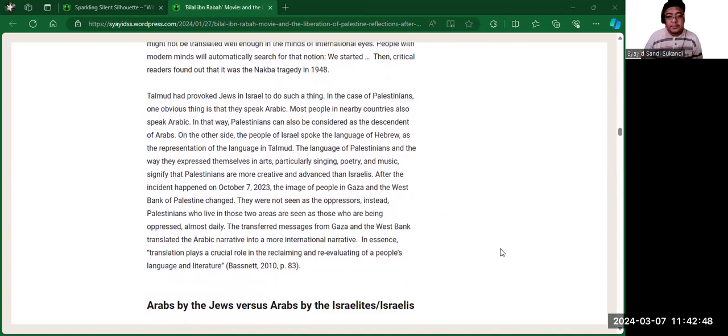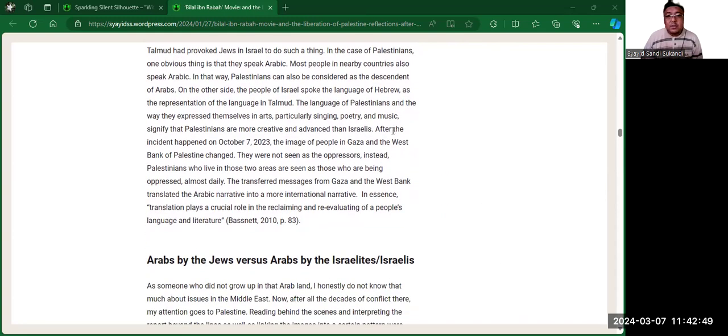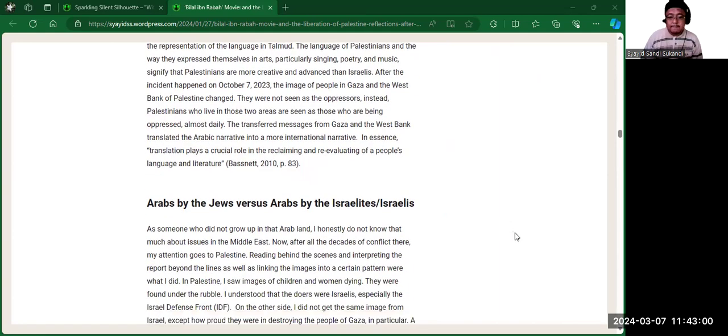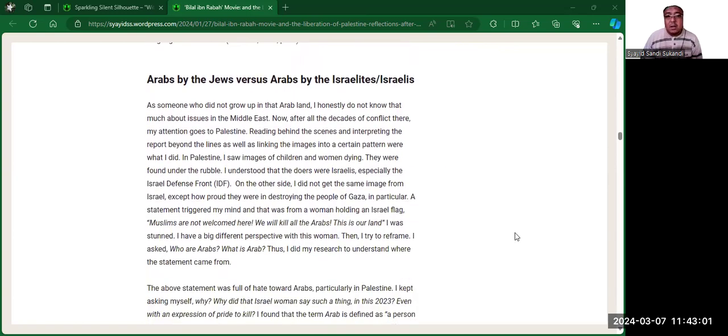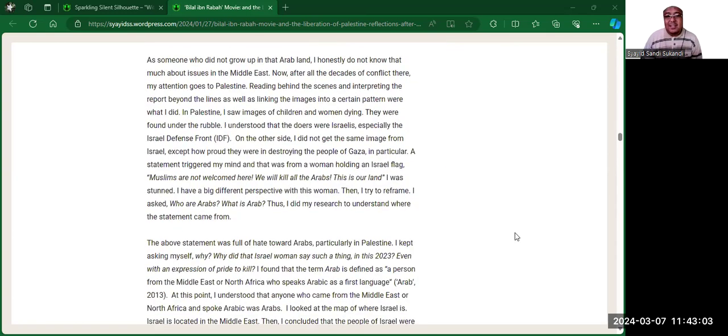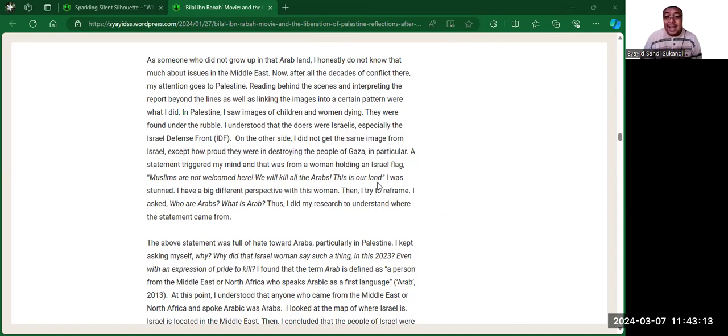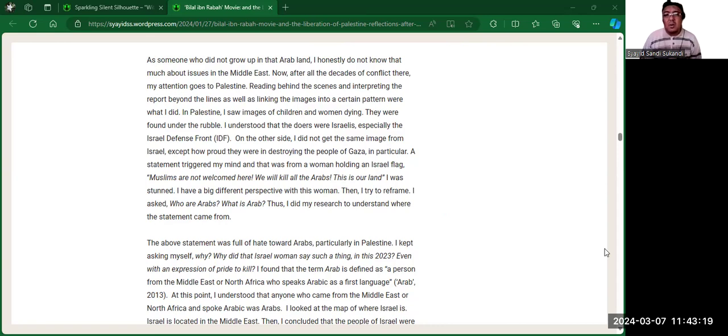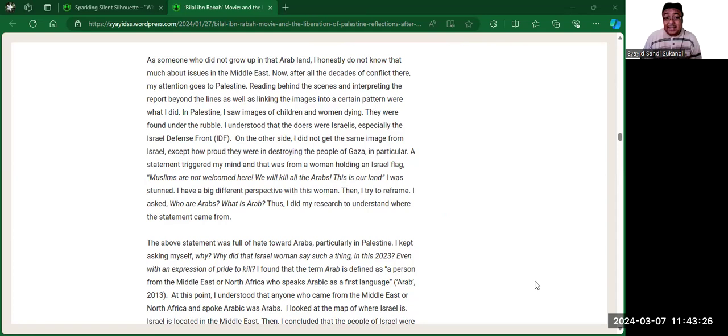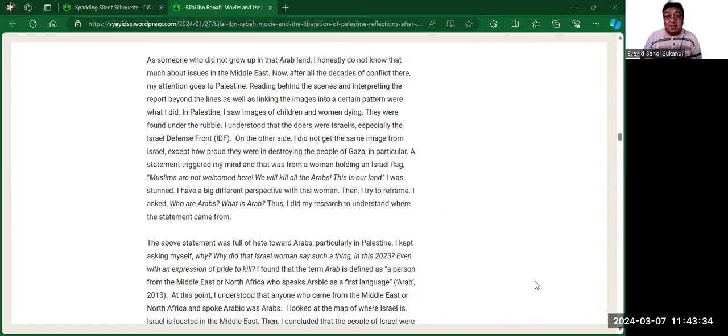And from here, the year 1948. So I studied about the existence of these people in Palestine. I found out that the word Palestine exists in the dictionary. It was a very old one. And in 1948, there were Zionists. The Jews came in with the help of European Christians and the British in the area. By 1948, the Palestinians have been oppressed for decades. So more than 50 years being murdered, slaughtered, bombed. How cruel you are, Israel, very unacceptable. The language of Palestinians and the way they express themselves in art, particularly singing, poetry, and music, signify that Palestinians are more creative and advanced than Israel. There's one thing I found, a statement from the Israelis: Muslims are not welcome here. We will kill all the Arabs. This is our land.